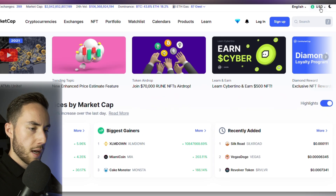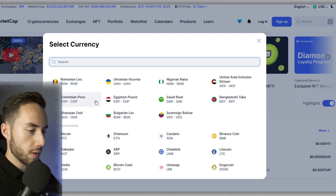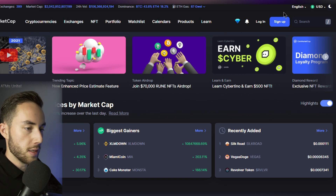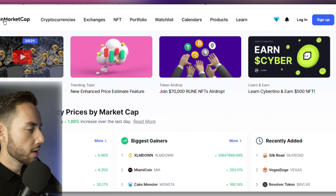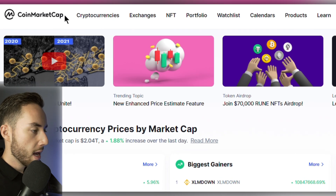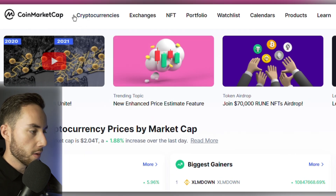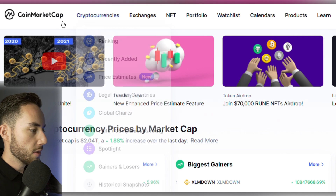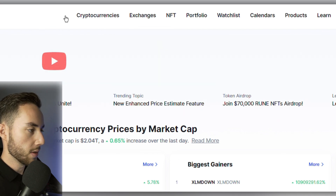Moving along at the top, you can also select whichever currency you want to view your tokens or coins in, and right next to that you can toggle on the dark theme. You can also click on the CoinMarketCap logo, which will bring you back to the homepage from any other page.